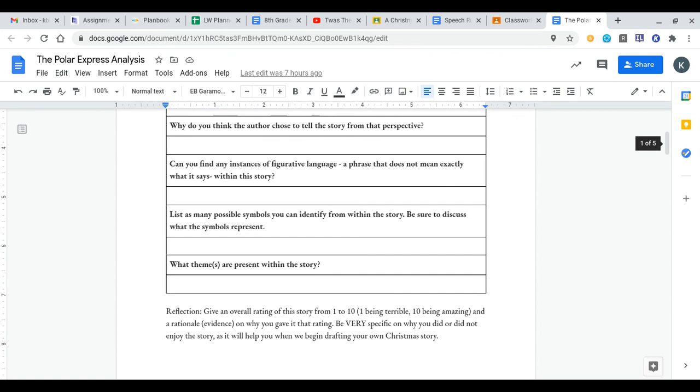Next one is can you find any instances of figurative language? Figurative language is a phrase that does not mean exactly what it says within the story. For example, one figurative language is cut the cheese. If you cut the cheese, you're not actually taking a knife and cutting some cheese.